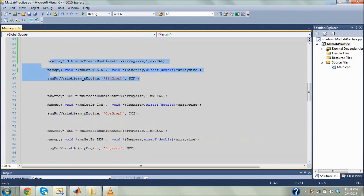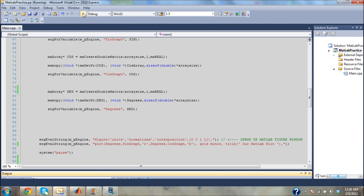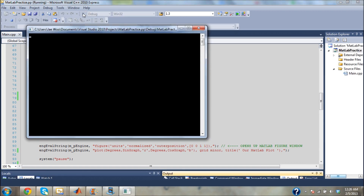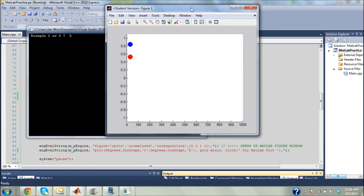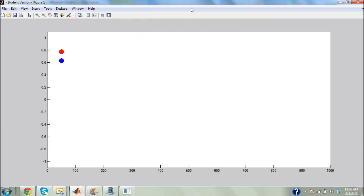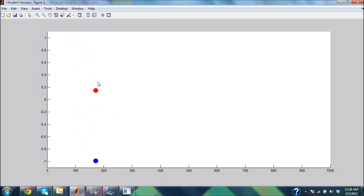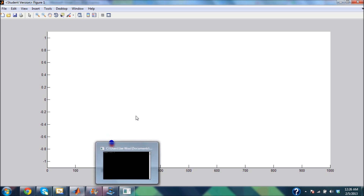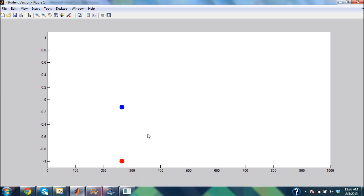I'll go ahead and show you the animation. Here's our dynamic trigonometric function graph. The blue one is cosine — it's tracing a cosine curve. The red one is sine and it's tracing a sine curve. This is a pretty neat little simulation; it's very fluid. The point here is that it's so simplified using MATLAB.